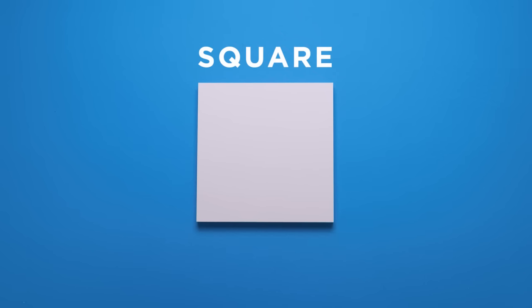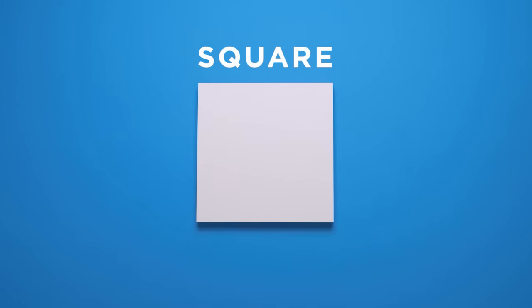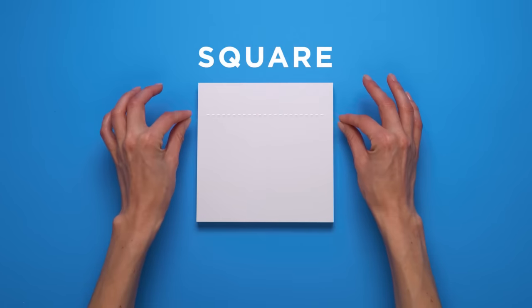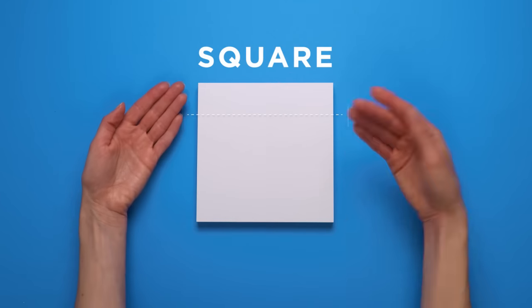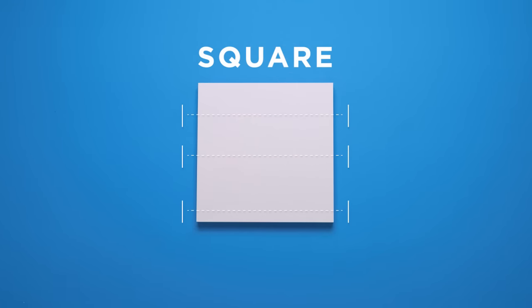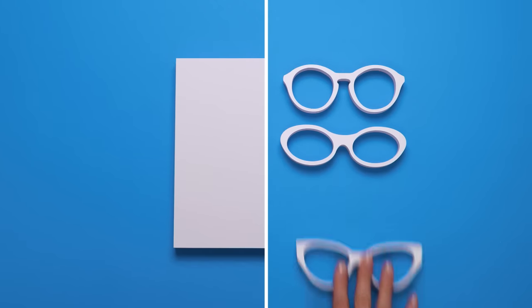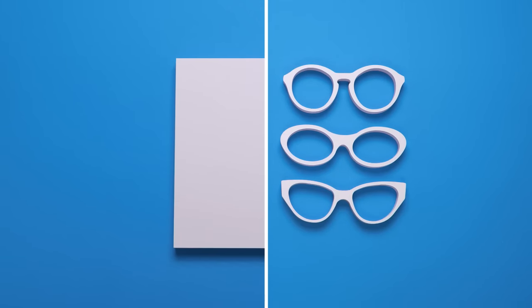If you have a square face, you've got all the angles, because a square face has equally wide forehead, cheekbones, and jaw. Complement your features with round, oval, or slightly curved frames.